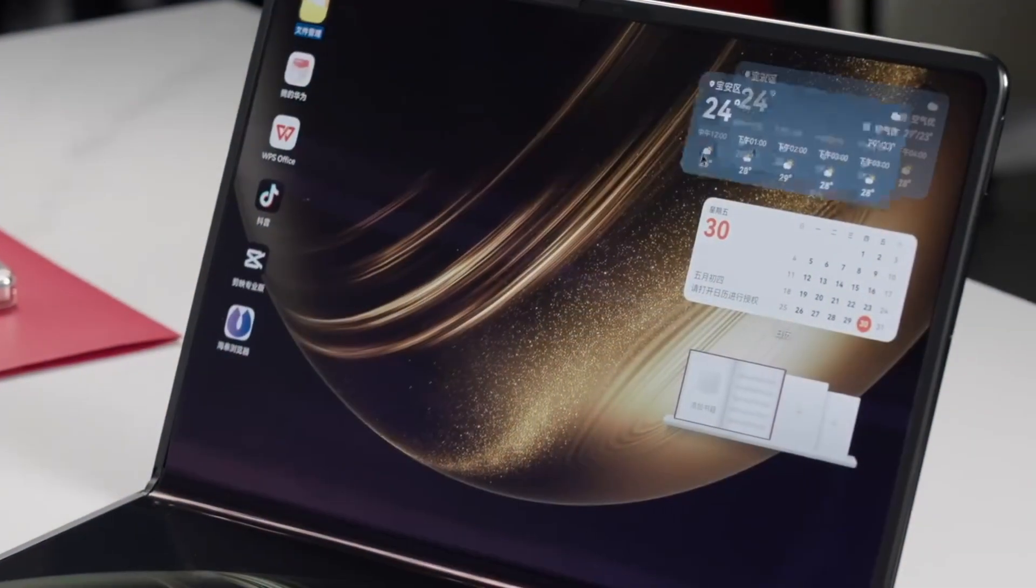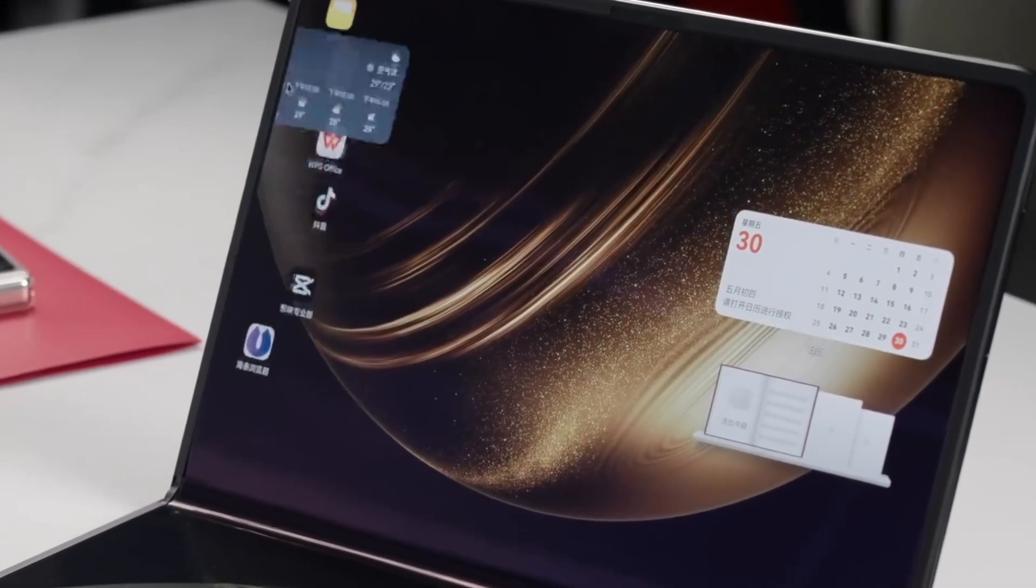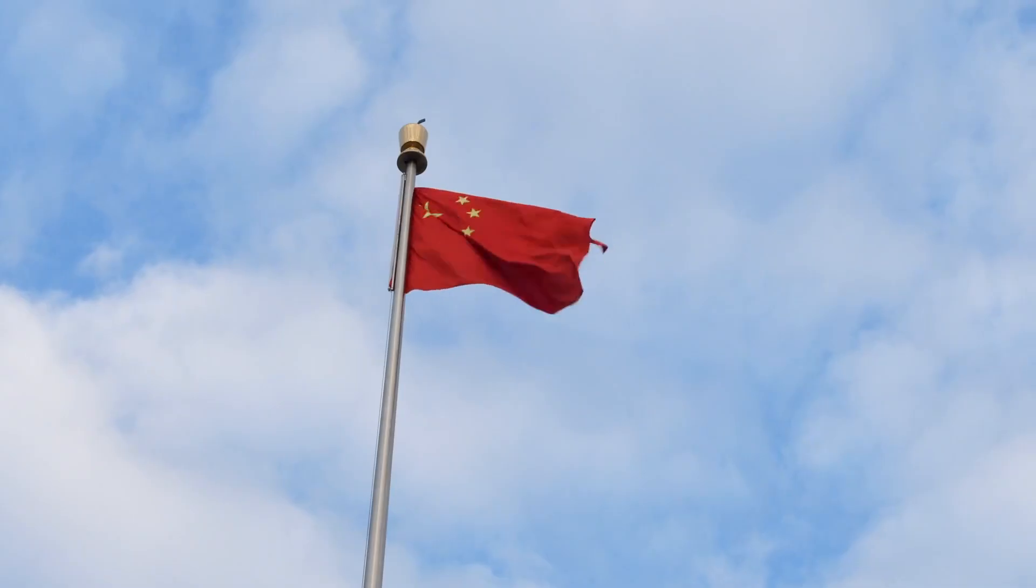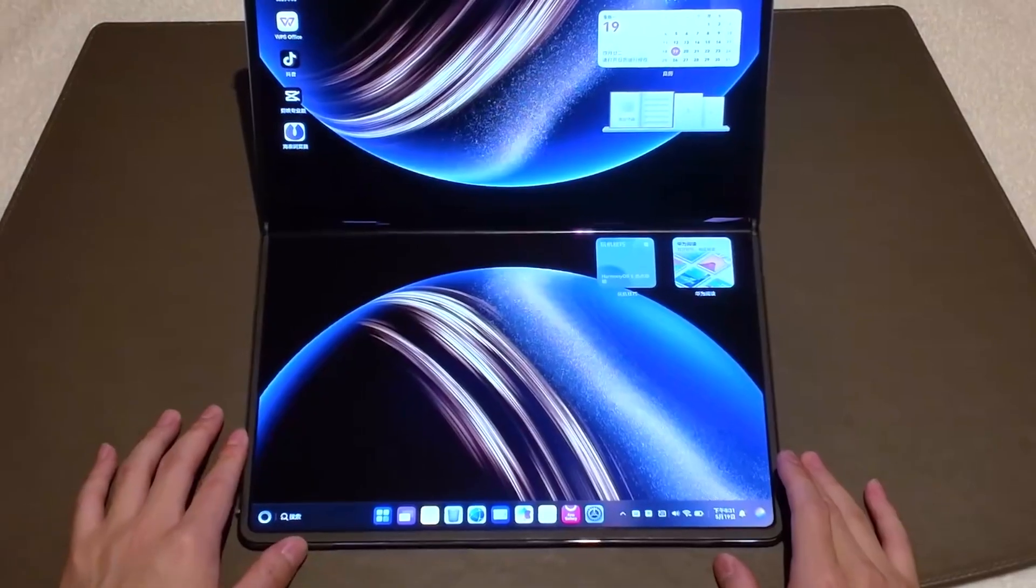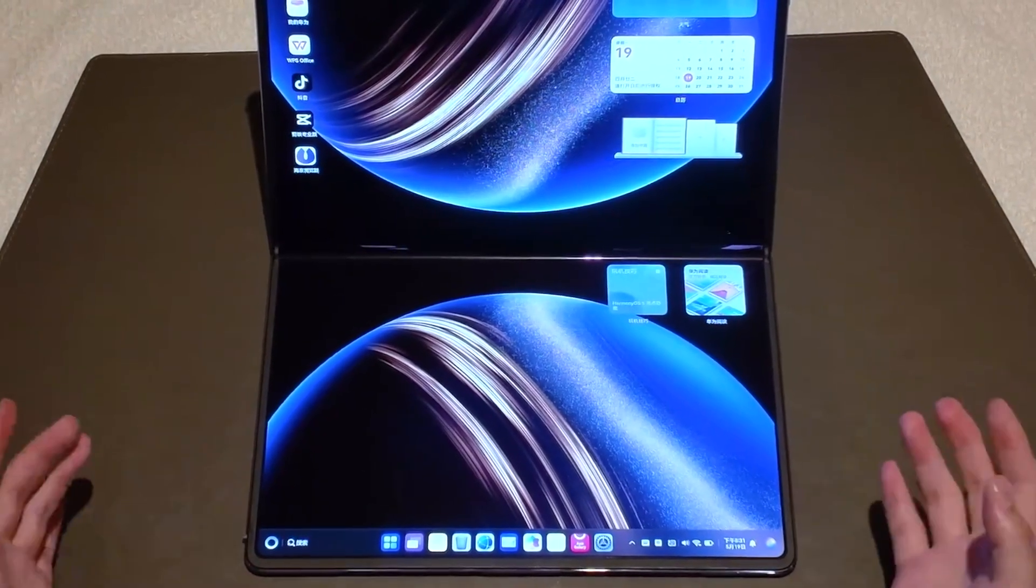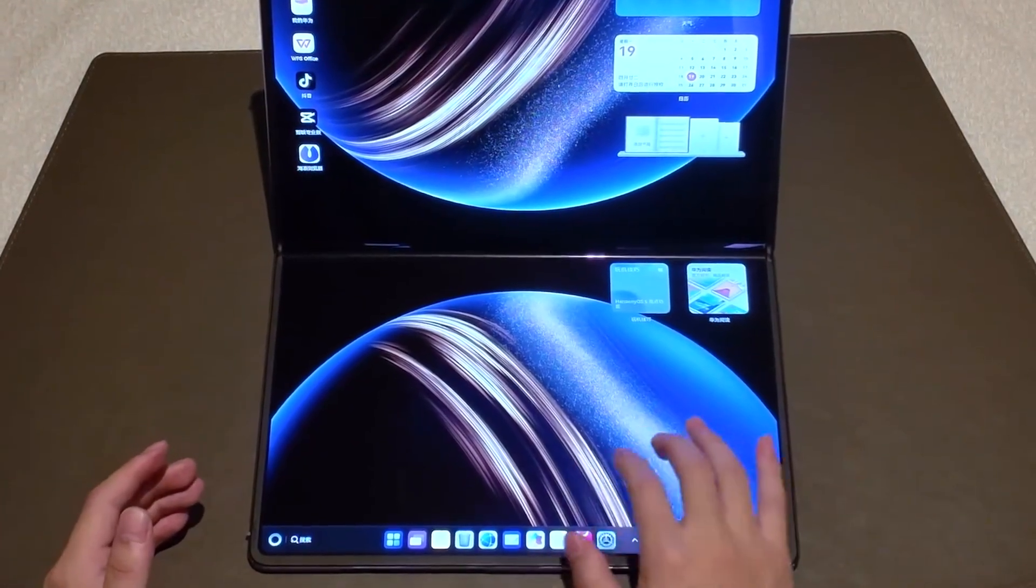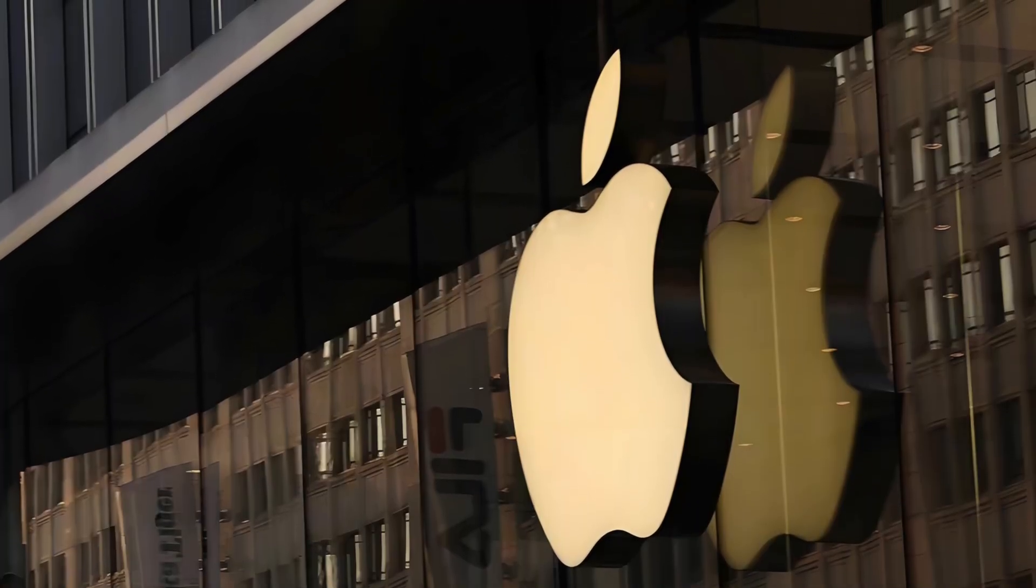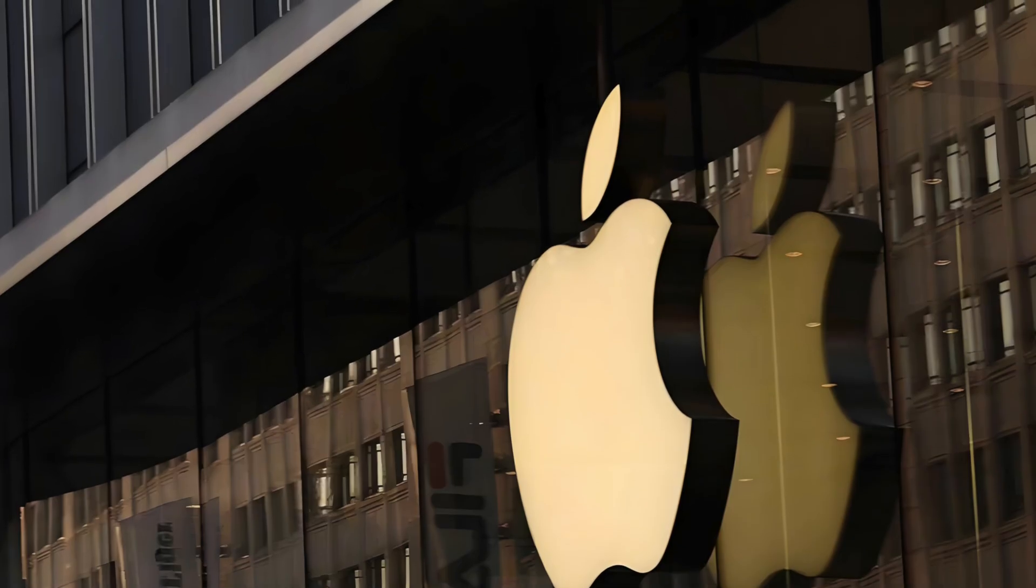On state media, this device is already being framed as a national victory, proof that China's high-tech self-reliance strategy is working. And consumers are responding, not just out of patriotism, but because the product is genuinely compelling. Early reviews from Chinese tech influencers praise its Apple-level craftsmanship, with smoother multitasking than Windows laptops.